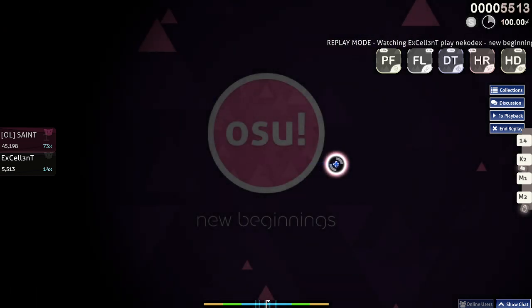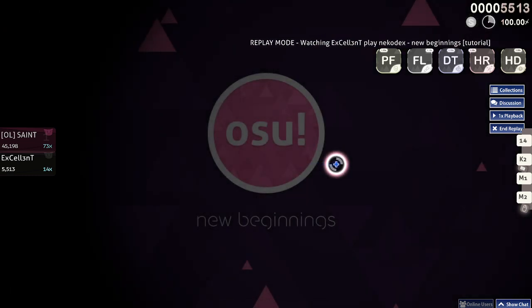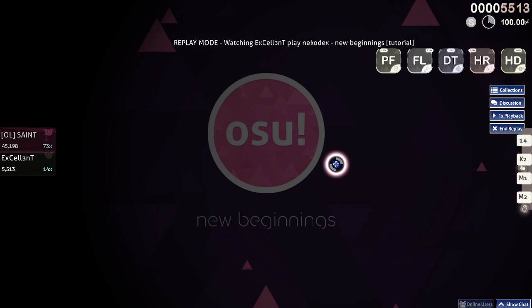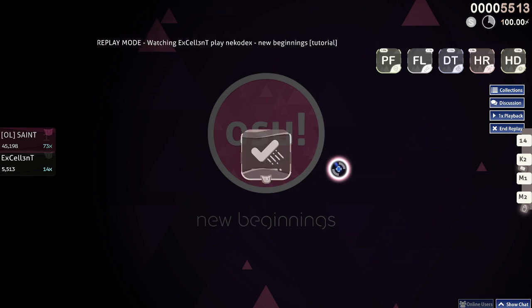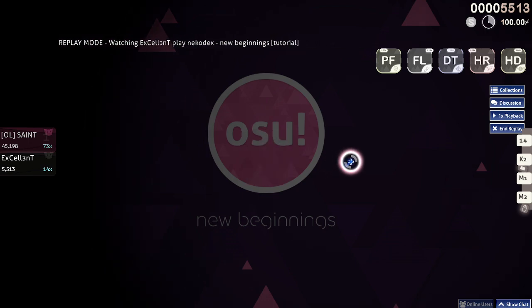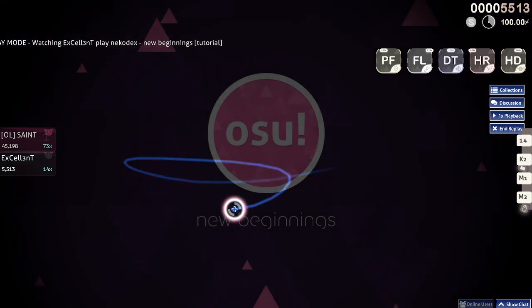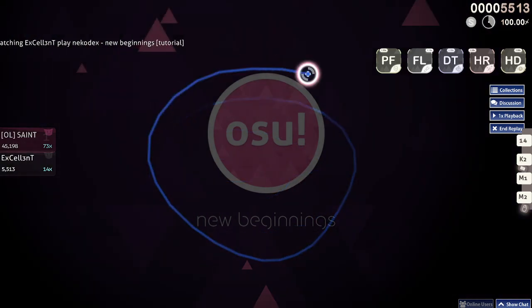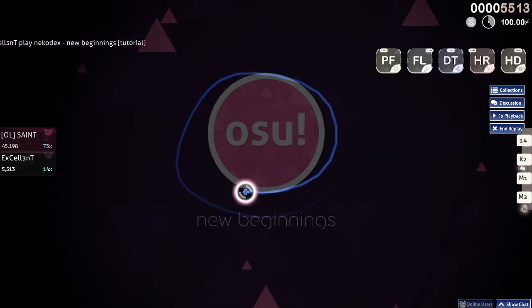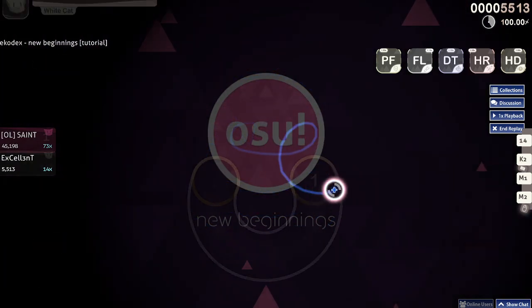Sliders build on circle mechanics. Click on the start position just like a circle, then keep holding the mouse button as you follow the ball at a predetermined speed along the track. If a slider has a reverse arrow, you'll need to follow the ball backwards too. Try some of these yourself.